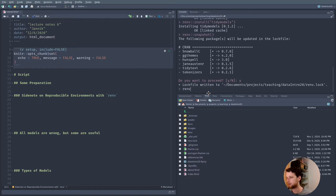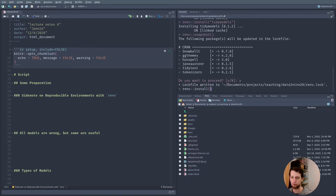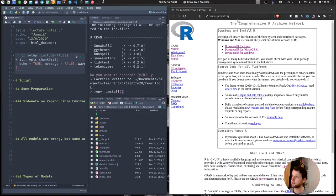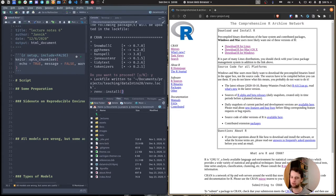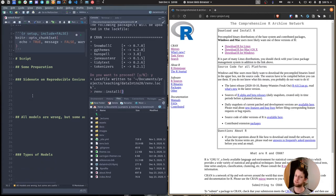The renv::install() function is a bit more powerful than regular install.packages(), because you can install packages from different sources. The main source is CRAN — the Comprehensive R Archives Network. R packages on CRAN are subject to certain standards and are usually very stable. This is the normal place install.packages() installs from.